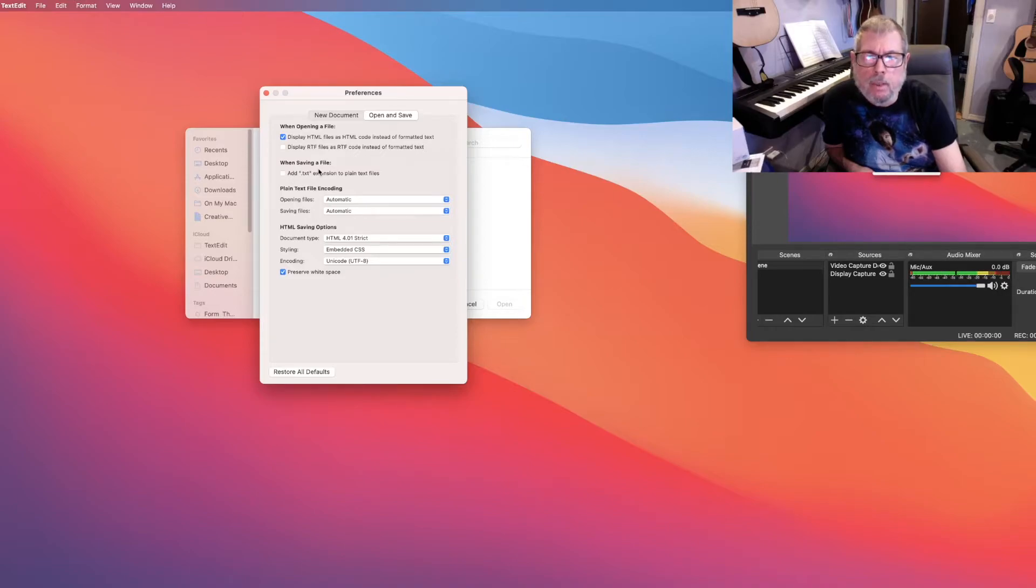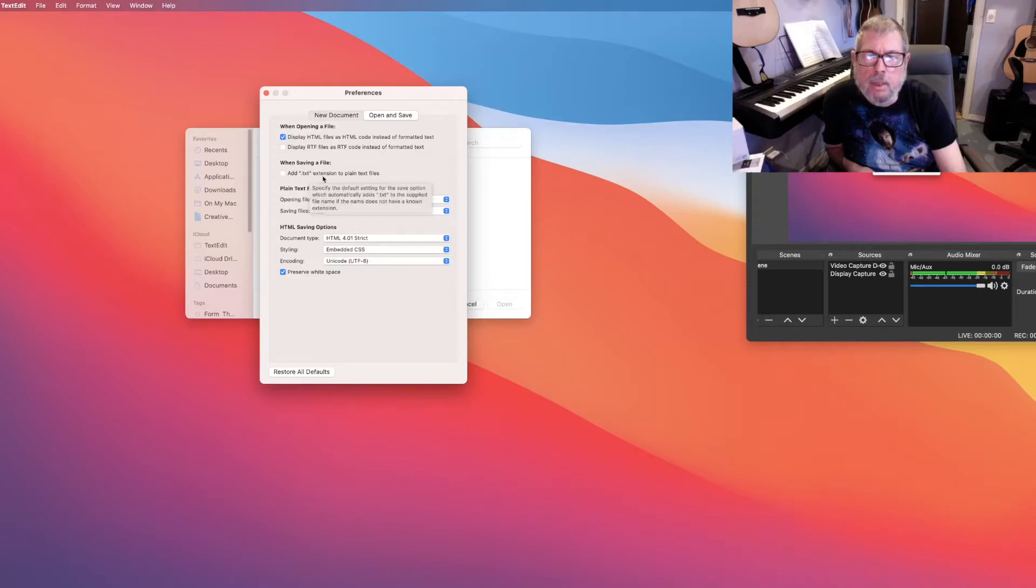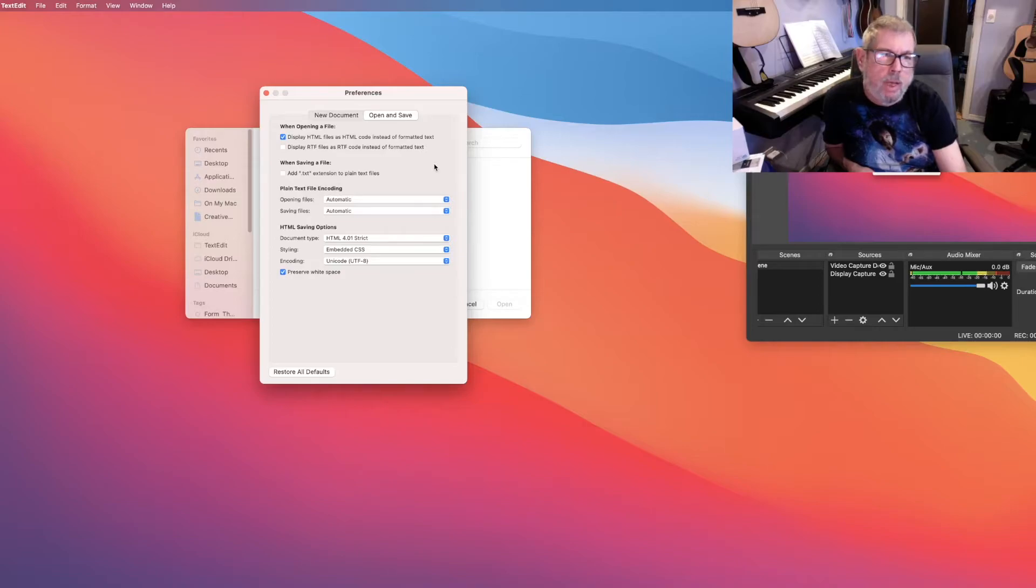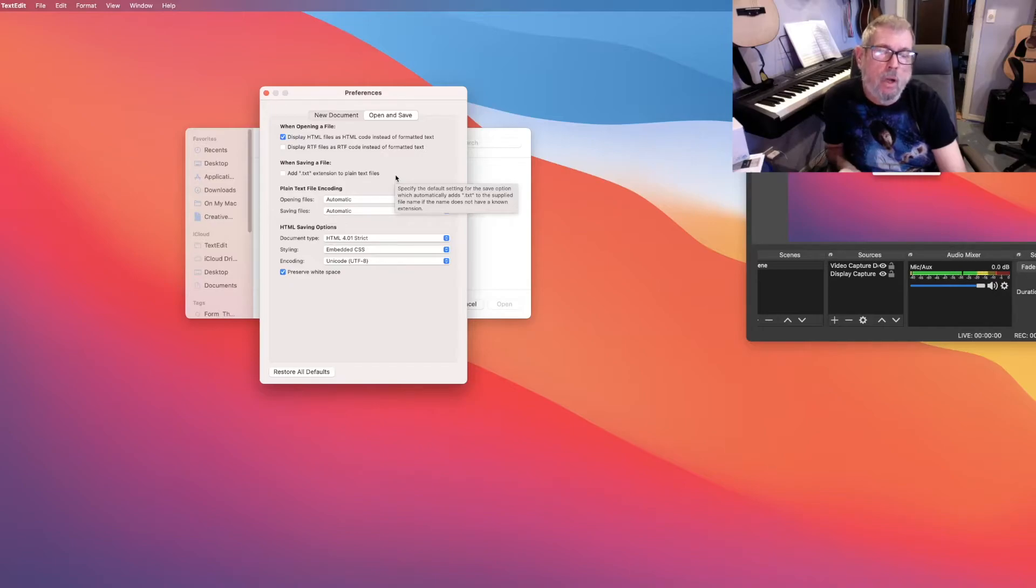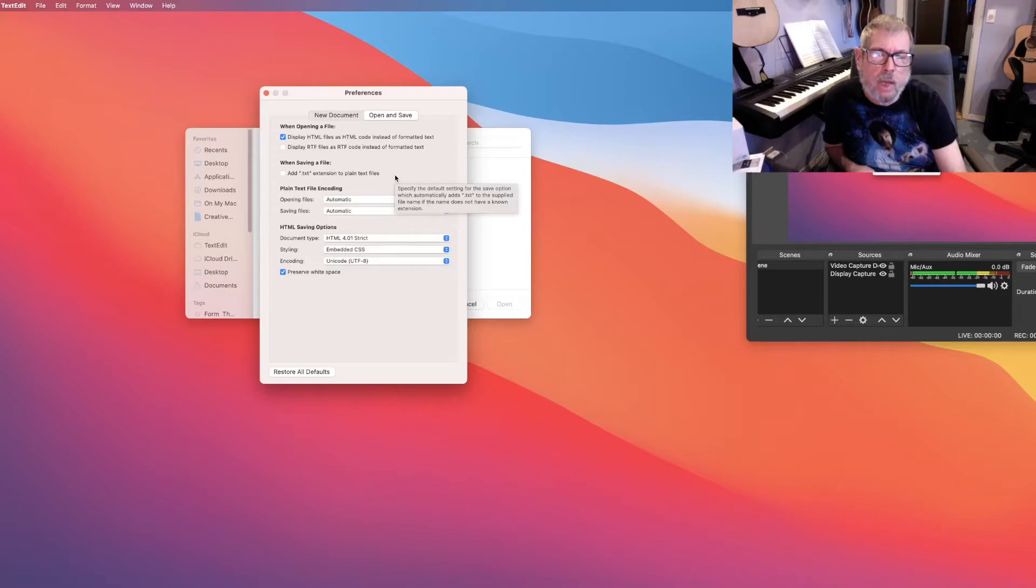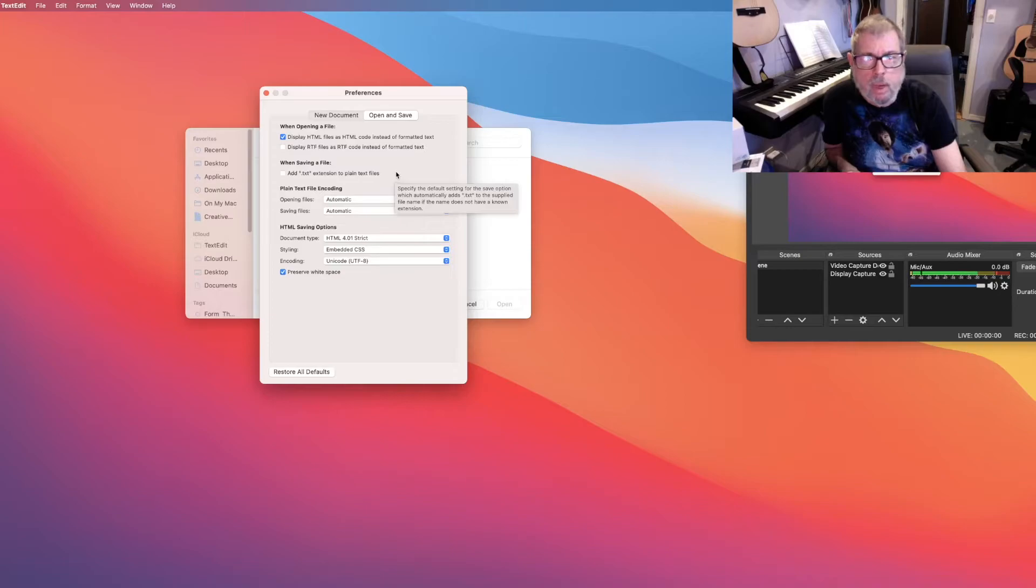And this box here is real important where it says when saving a file, add .txt extension to plain text files. That will be checked automatically unless you uncheck it. You have to make sure that is unchecked. Otherwise, it's going to save your document as whatever you call it. Let's say webpagesutton.html. And then it's going to add a .txt on it at the end and that won't work as an HTML page.